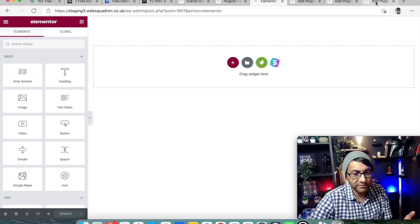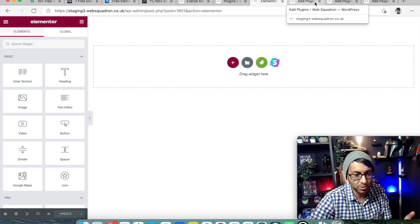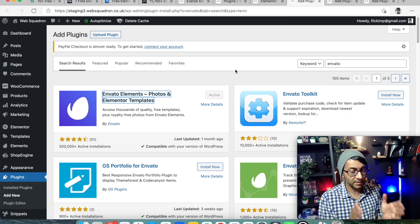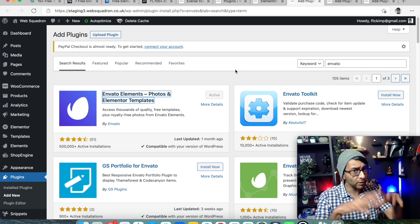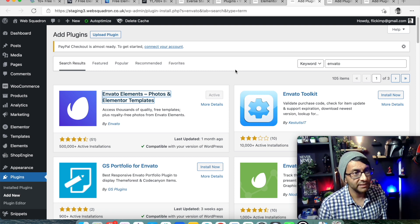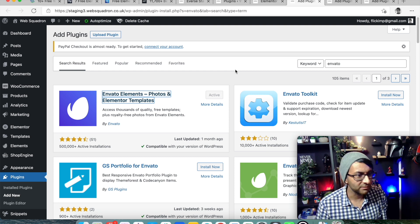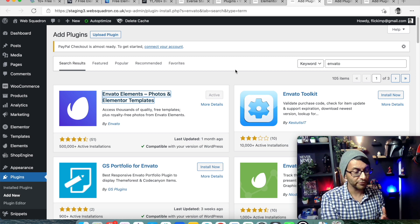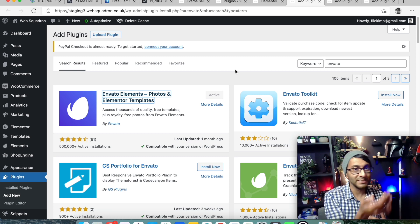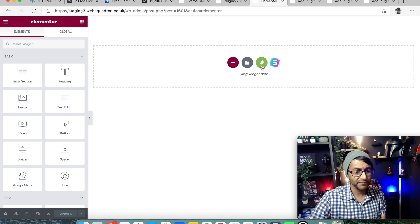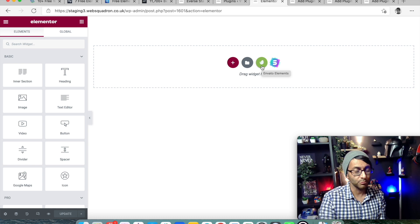We also have alternative plugins like Invanto Elements. This is premium for lots of funky super stuff, but they do have free templates as well. Go to your plugins, find Invanto Elements - it's a free plugin - install and activate it. Once you've done that, if we go back to our page, you'll now have this green icon appear when you go to add a new section.